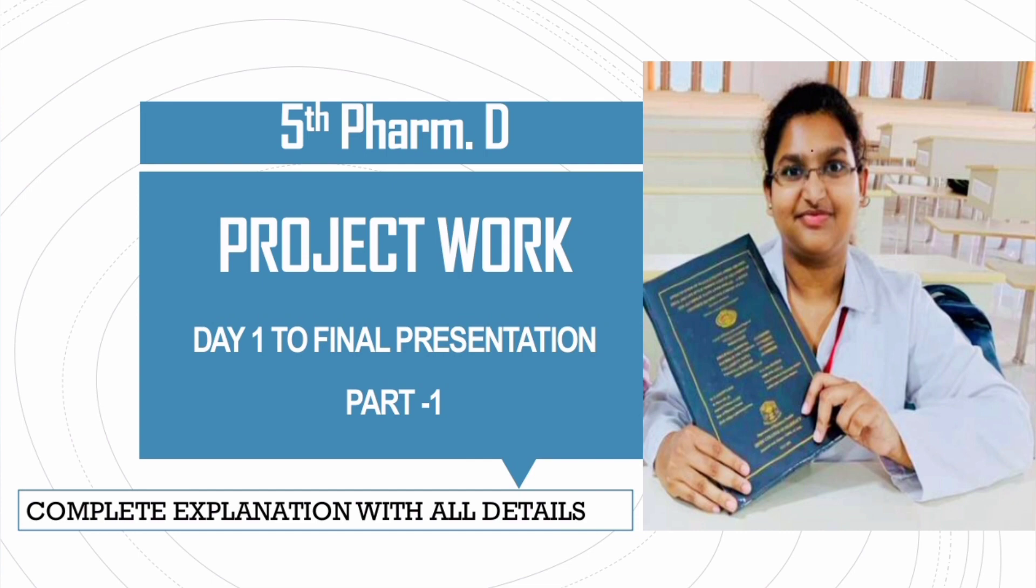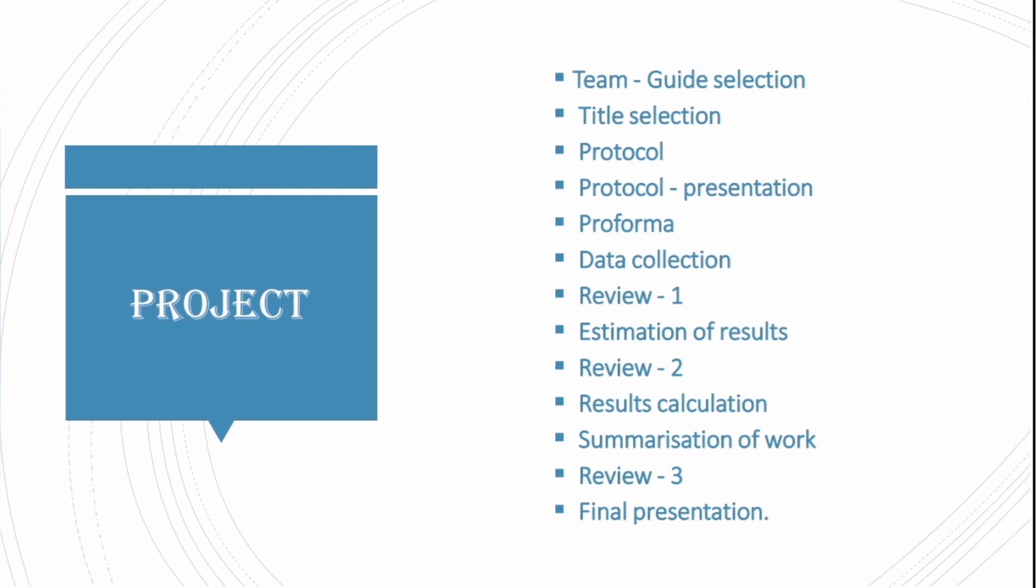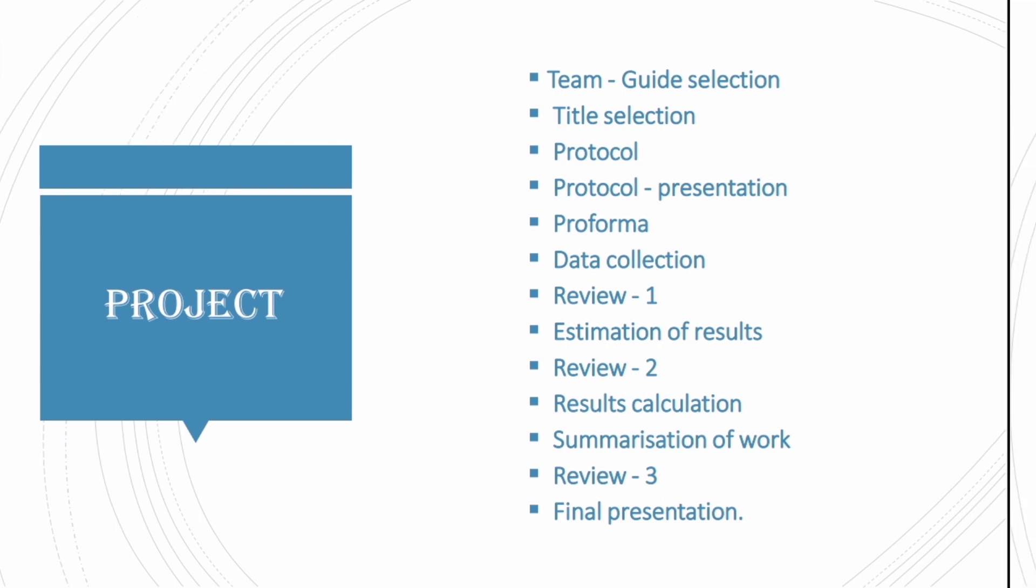In this video I will be speaking about what all the events a student will go through in project work from day 1 to final presentation. Without any further delay, let's start our video.